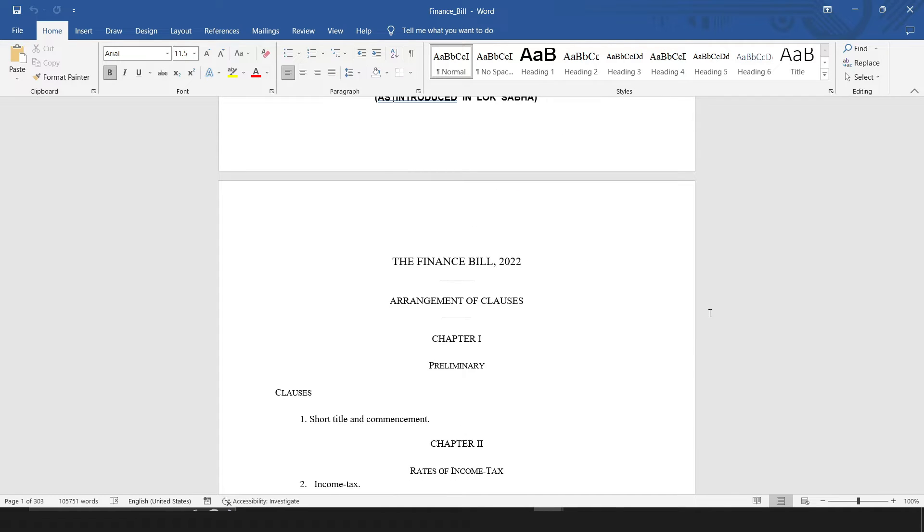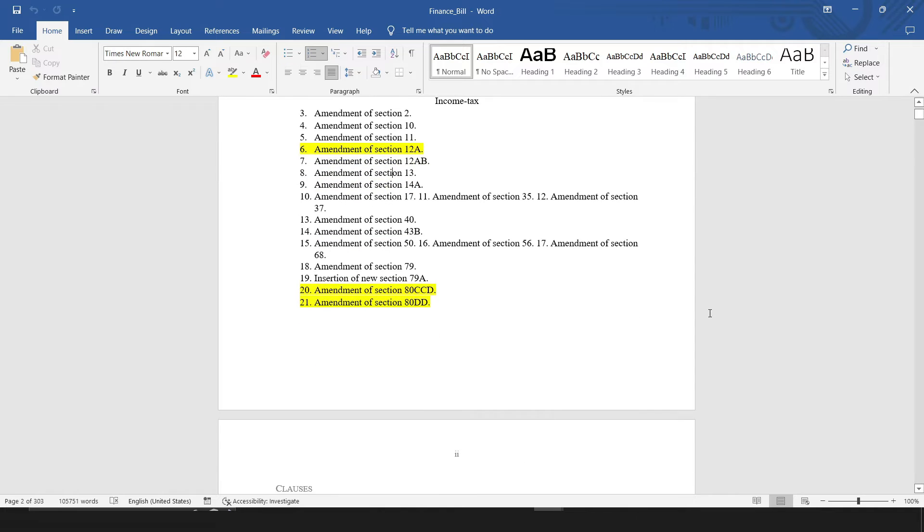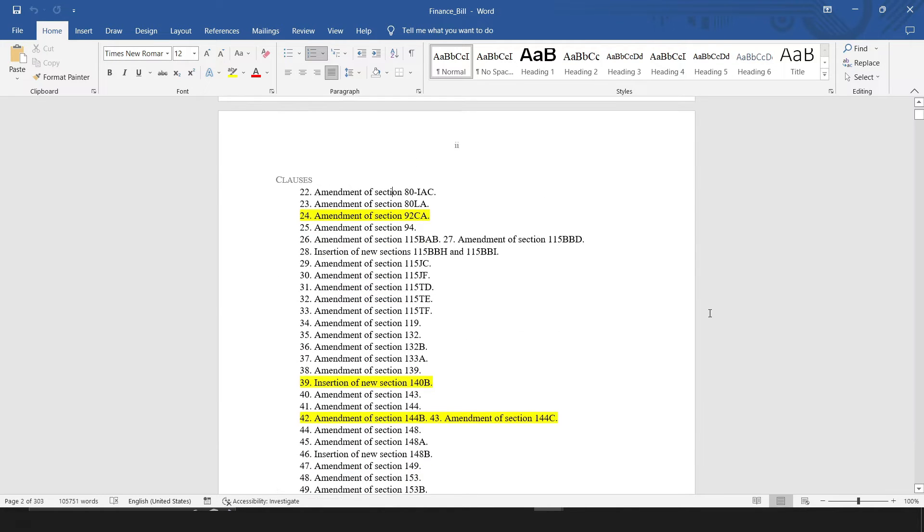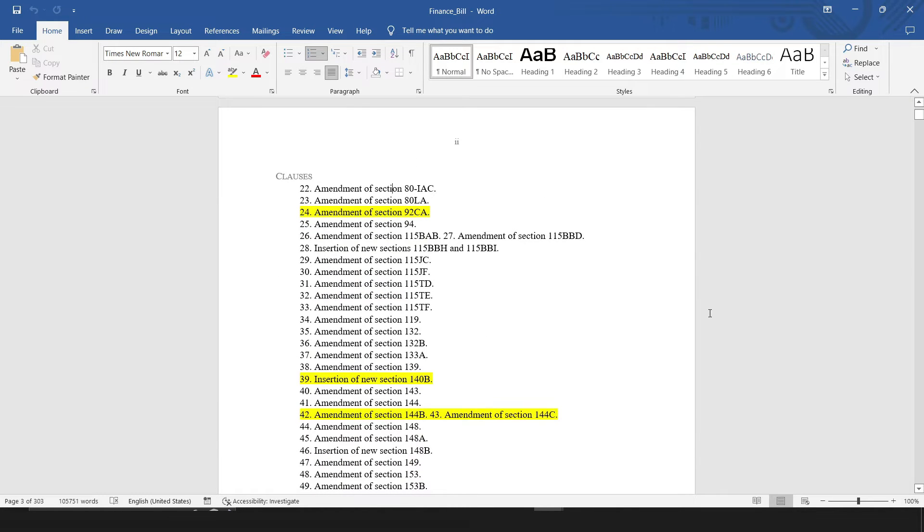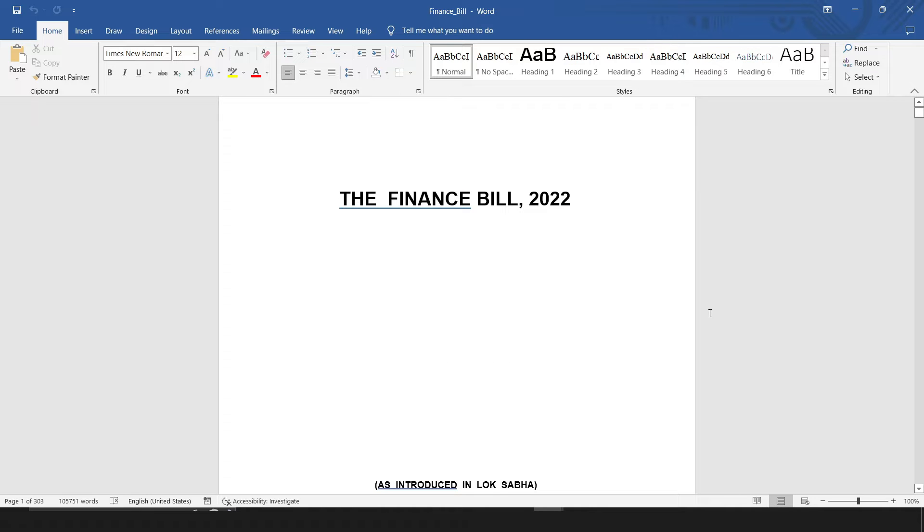Now, if you have to find all the highlighted parts, normally what we do is scroll using the mouse and scan through all the pages. If you miss anything, you have to start again from the first page.